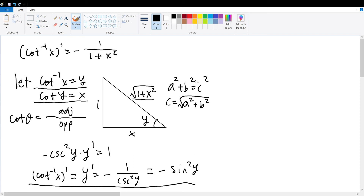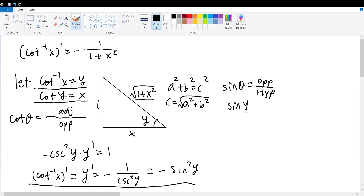For negative sine squared y, we can apply the definition for the sine function within a right triangle, which is the sine of any angle theta equals the opposite side relative to theta divided by the hypotenuse. Therefore, sine of angle y will be equal to the opposite side, 1, divided by the hypotenuse, giving us 1 over the square root of 1 plus x squared.